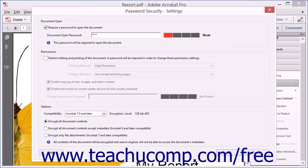As you enter the password into the Document Open Password field, Acrobat analyzes the strength of your password in the area to the right of the field.